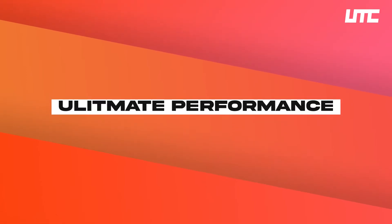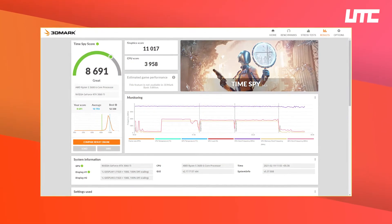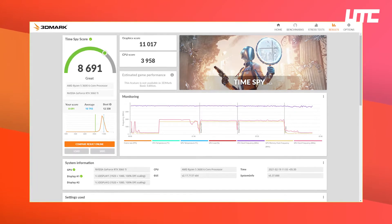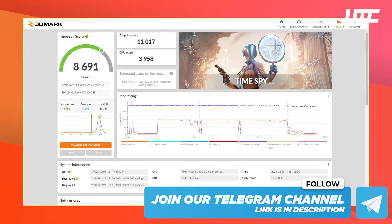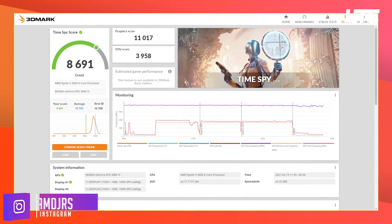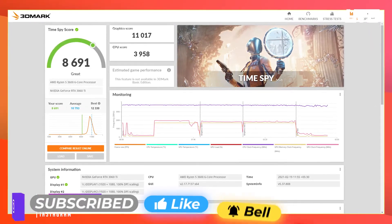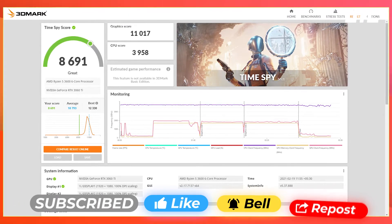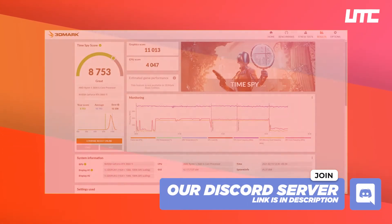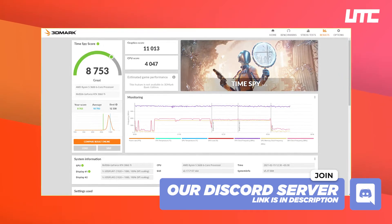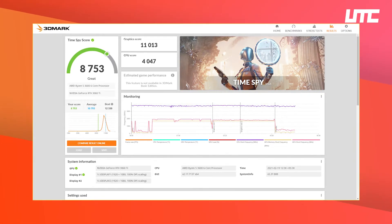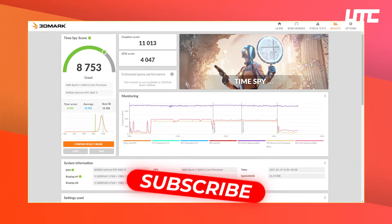If we talk about Ultimate Performance, the overall score is 8,690, which is a little less than Balanced. But the GPU score is higher at 11,017. The CPU score is 3,958. I also have a fourth score for AMD Ryzen High Performance: the overall score is 8,700, GPU score is 11,013, and CPU score is 4,047. So it is a very good balance overall.